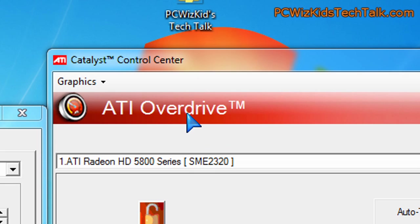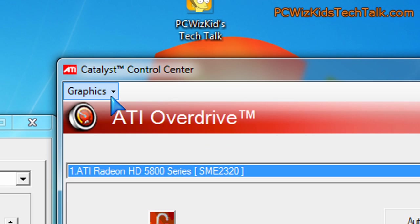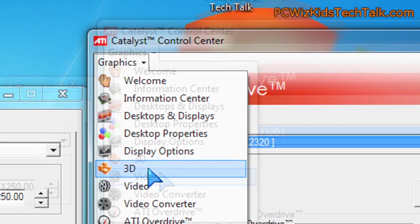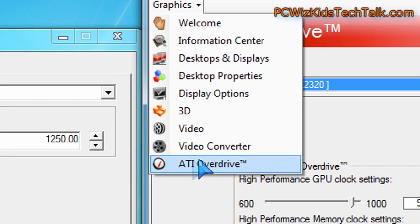Now the most common thing that people use is the ATI Overdrive utility. So when you download the ATI Catalyst Drivers, under graphics here, you go all the way to the bottom, ATI Overdrive is there.